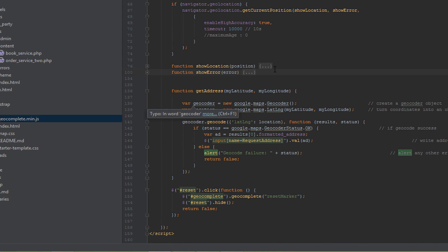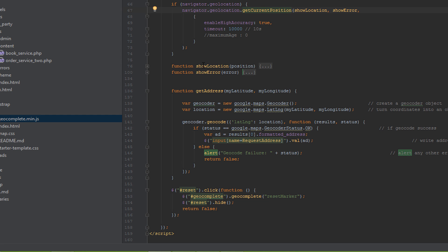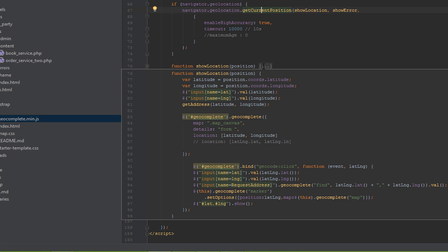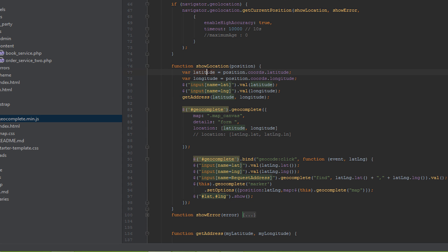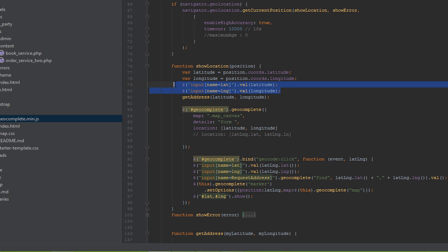Now let's look at the show location function. If the browser gets the current position, it calls show location and passes the position object. Inside, I create two variables for latitude and longitude, extract them from the position, and pass them into the latitude and longitude input fields.